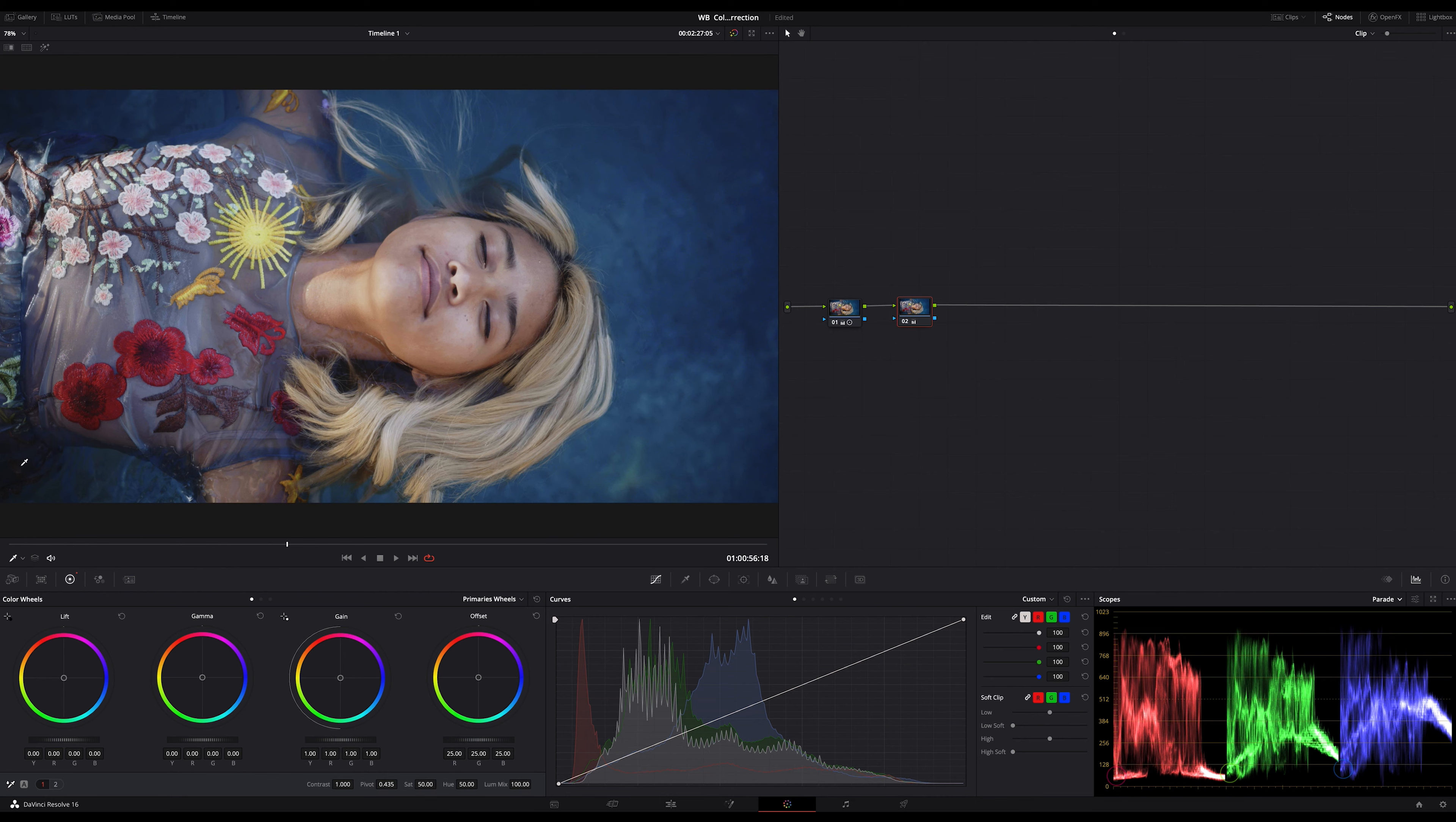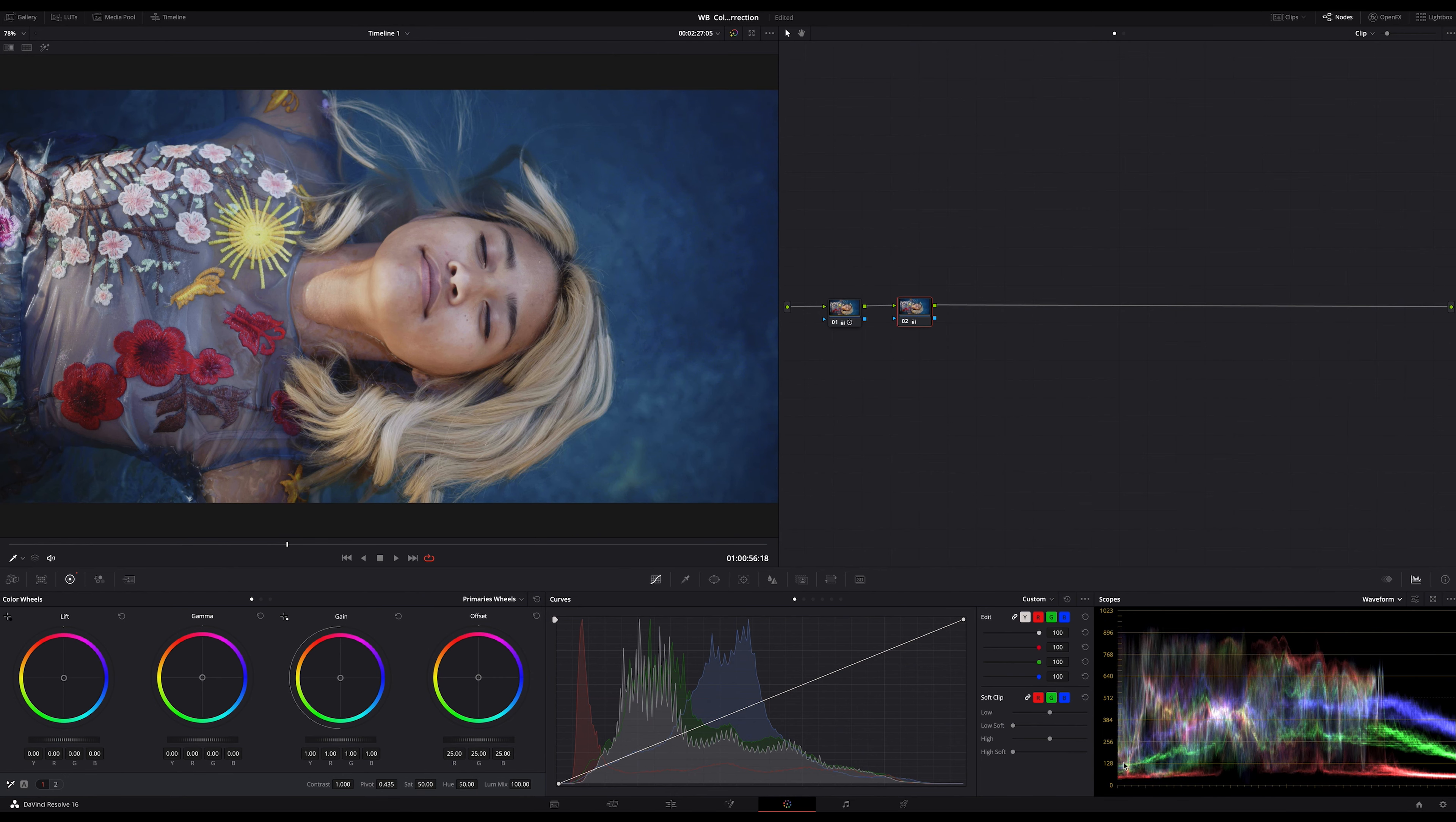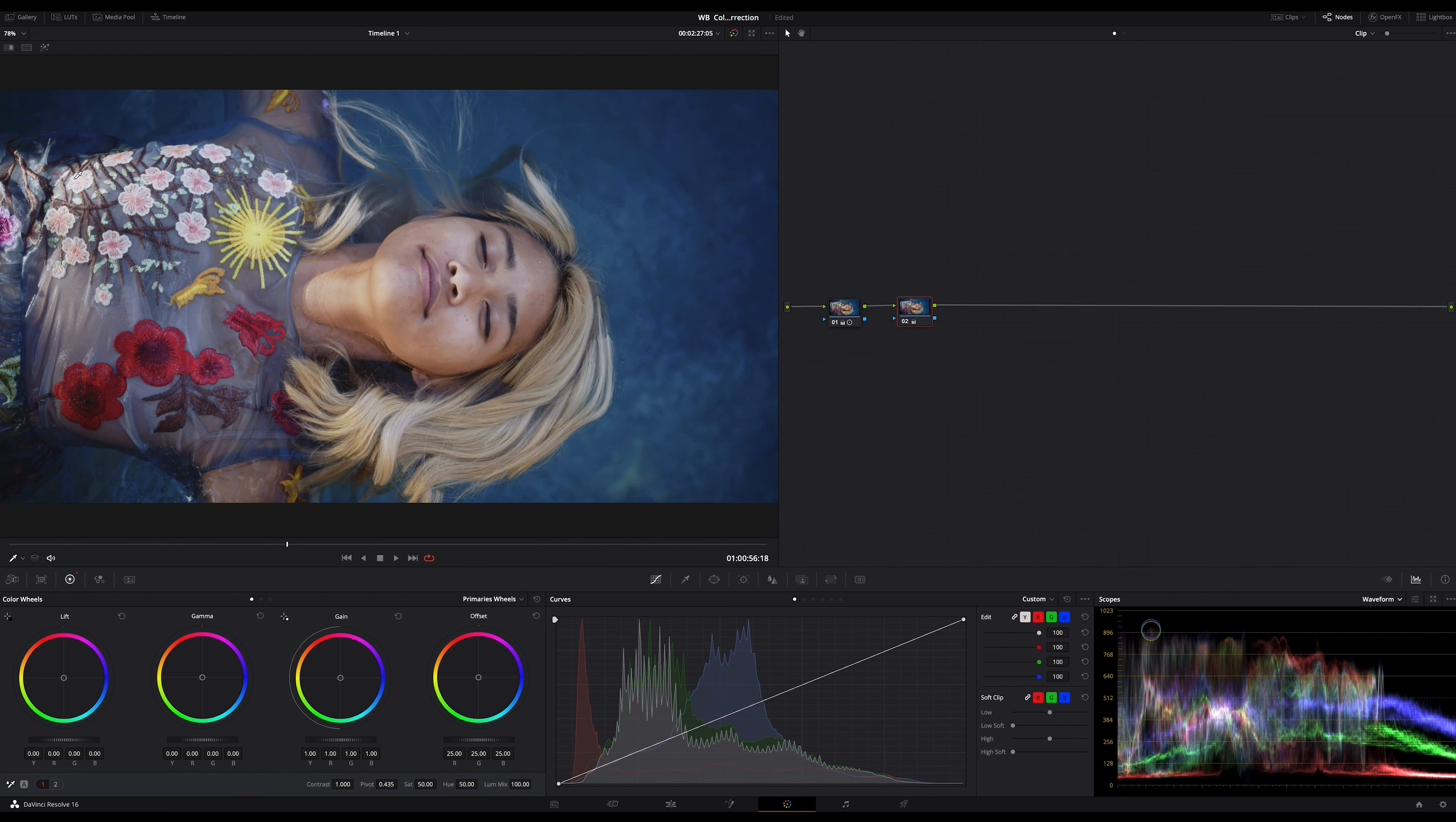For this I switch back to the waveform because here I can see better if I reach a neutral state of a shade in this case in the shadows. If the colors overlay each other then it's a neutral shade and the curves overlap and these areas appear white. Therefore I love to use the waveform in addition to the RGB parade to balance out my image.